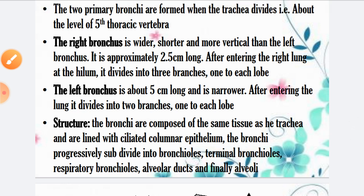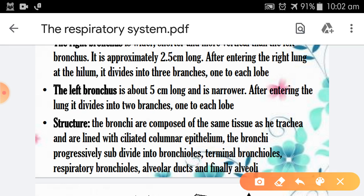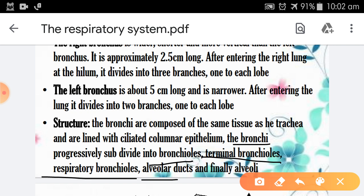The structure of the bronchus is composed of the same tissue as the trachea and is lined with ciliated columnar epithelium. The bronchial tree divides progressively: bronchi → bronchioles → terminal bronchioles → respiratory bronchioles → alveolar duct → and finally, alveoli.